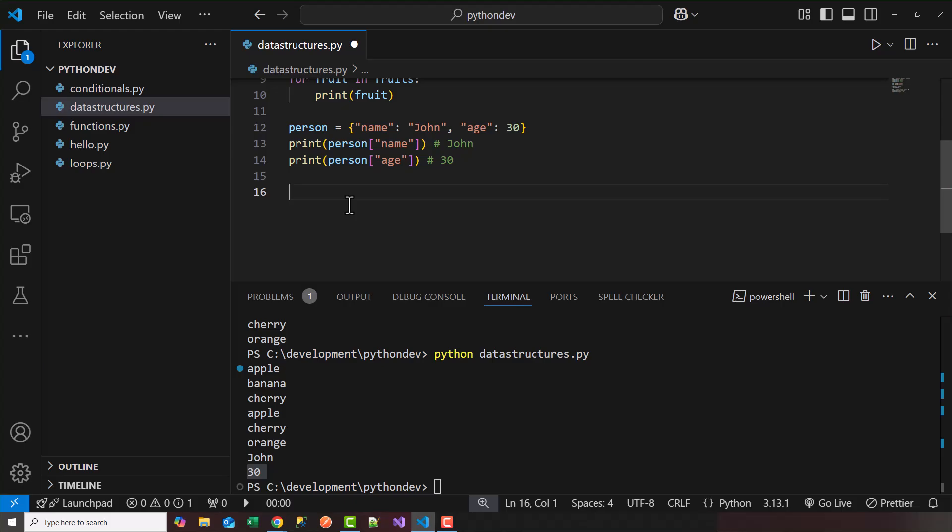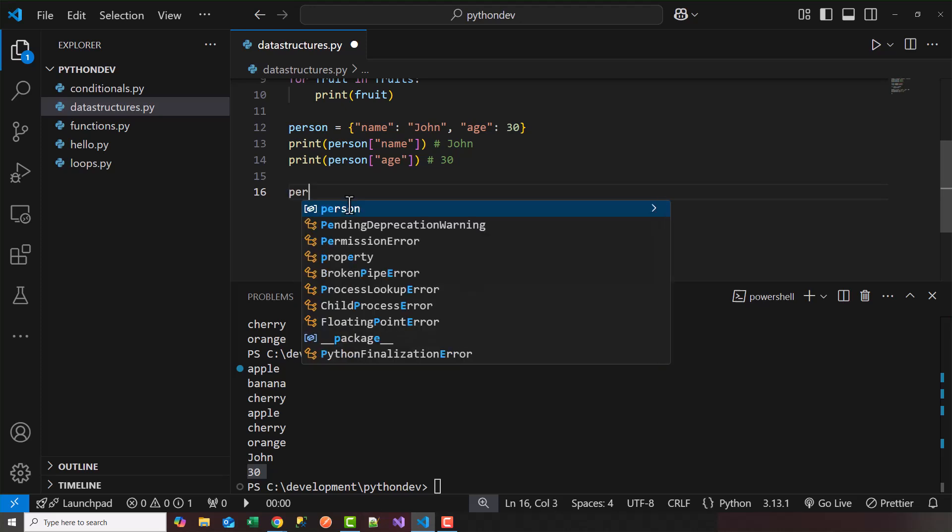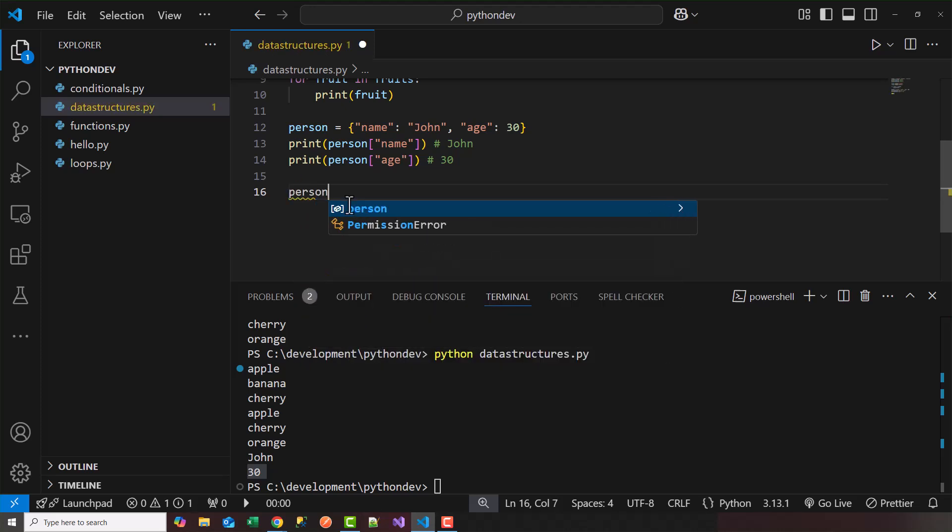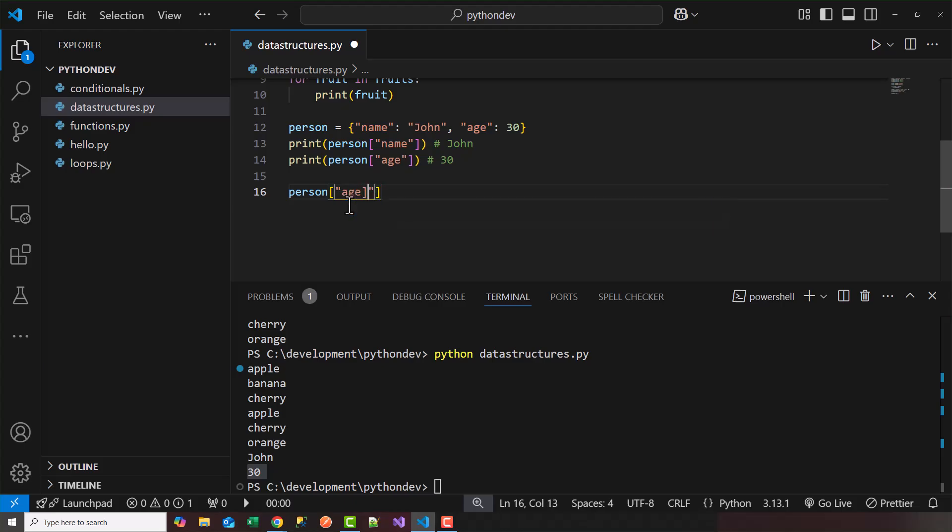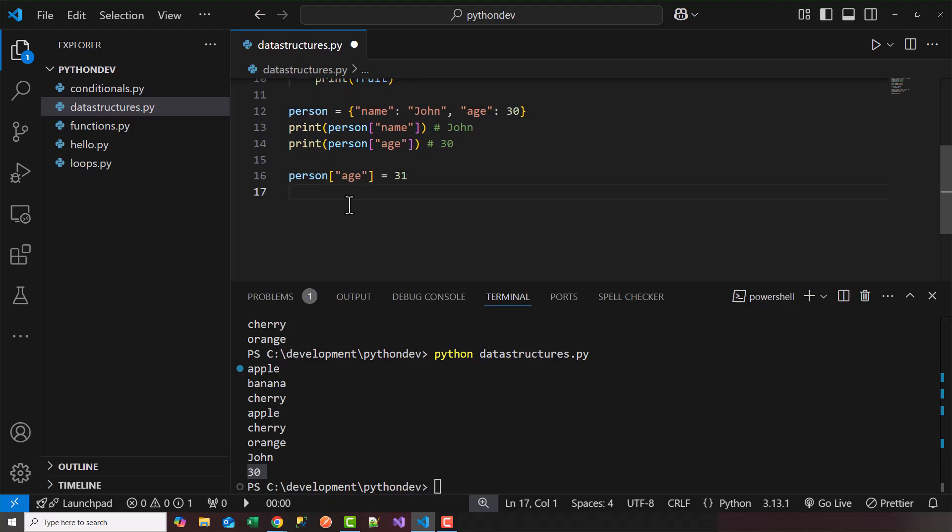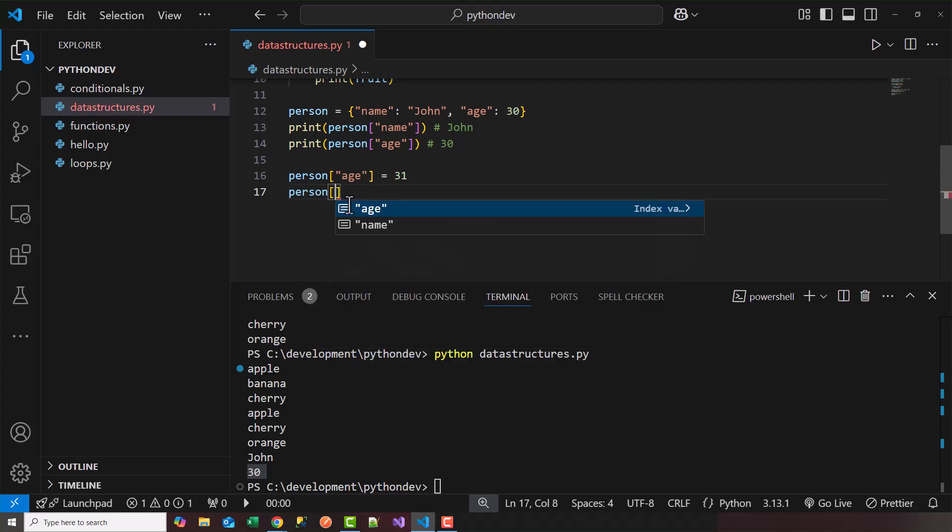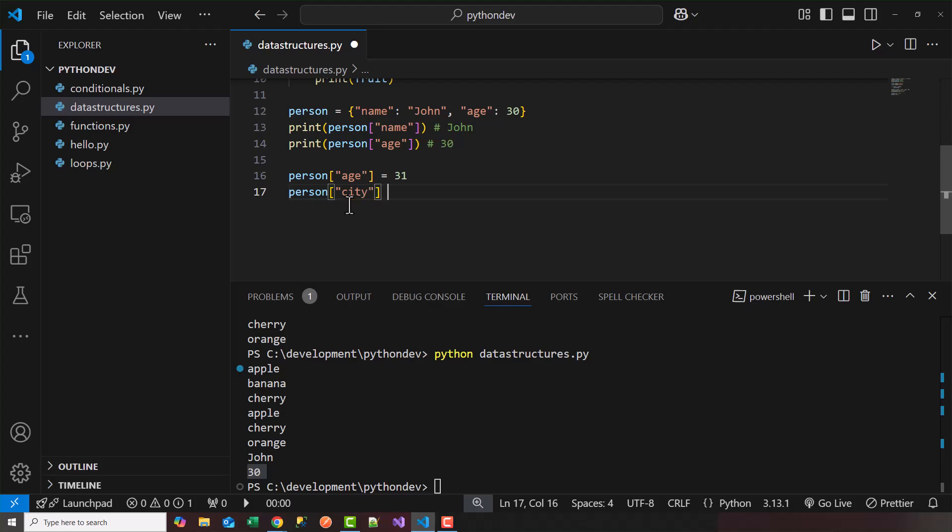Now, just like lists, we have the ability to modify a dictionary. So let's say how we can add and modify a key value pair to this dictionary of person. So let's say person age equals 31. So notice I just changed the age of this person, John, to 31 instead of 30. And then I'm going to add a new key to John, to this person, and we'll say a city. And the city, in this case, let's just say it's New York.